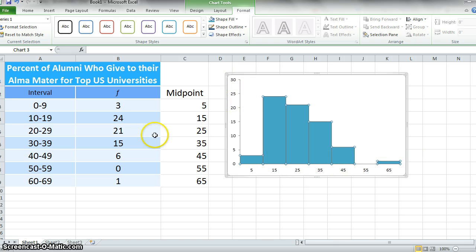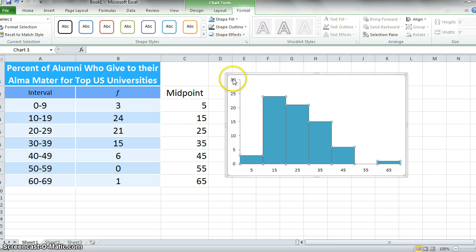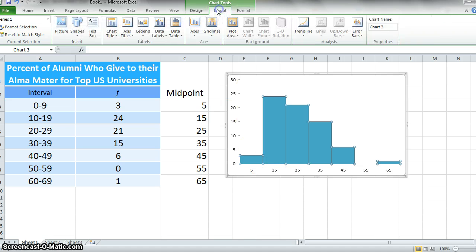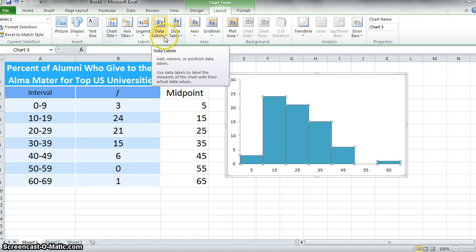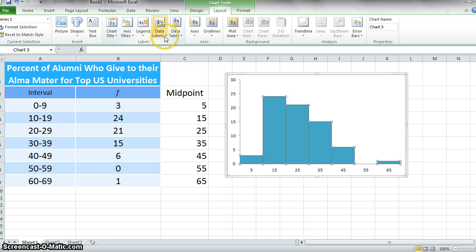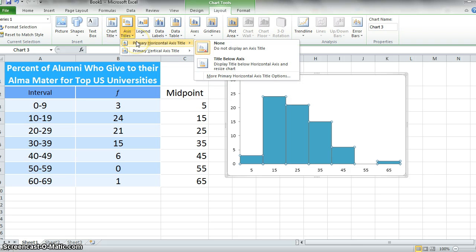Since our highest value is 24, that format of the y-axis is probably pretty good. The only thing we really need to add here is our axis titles.